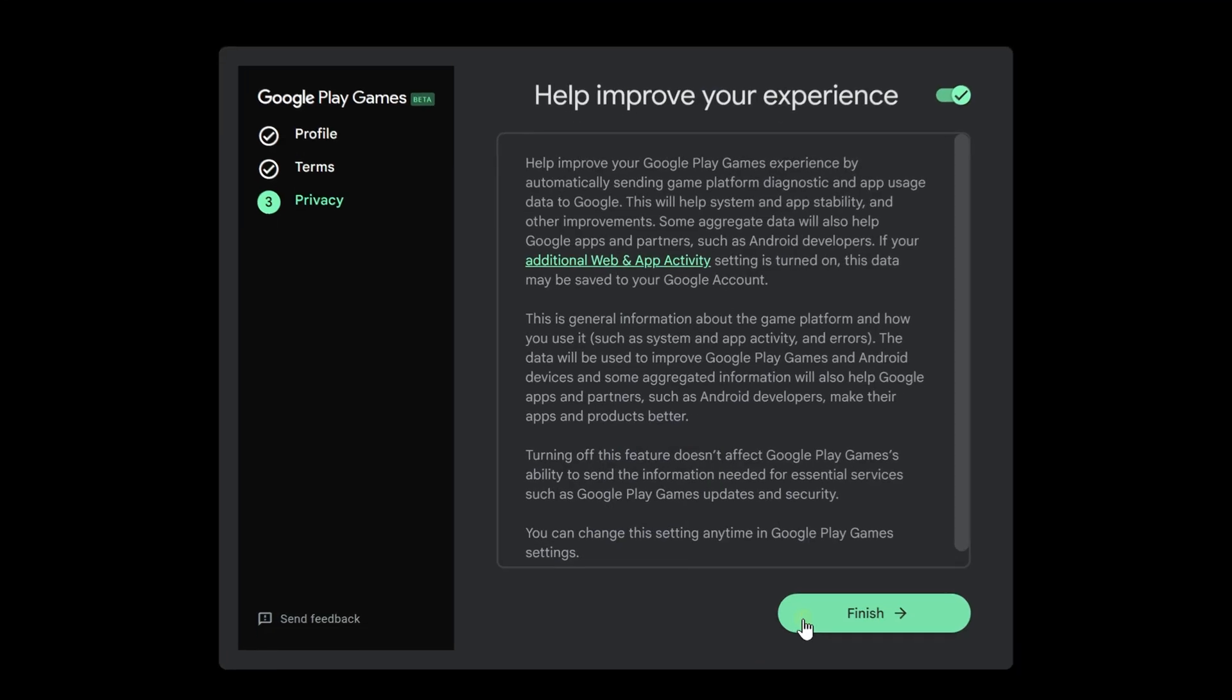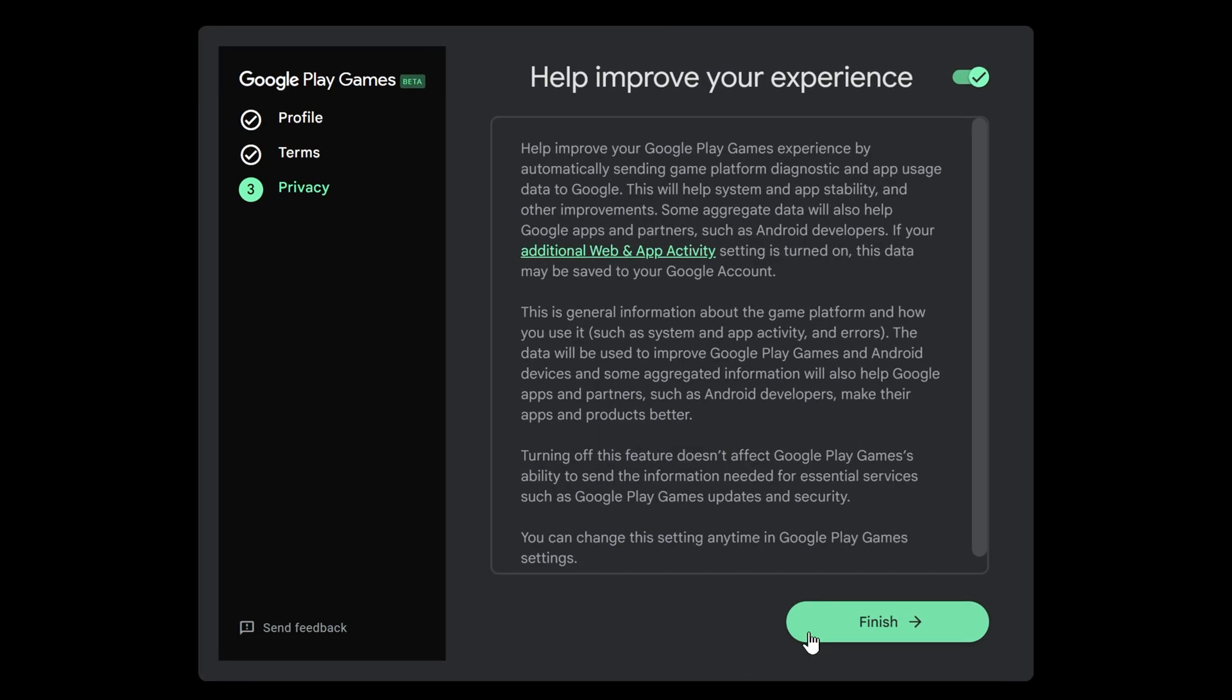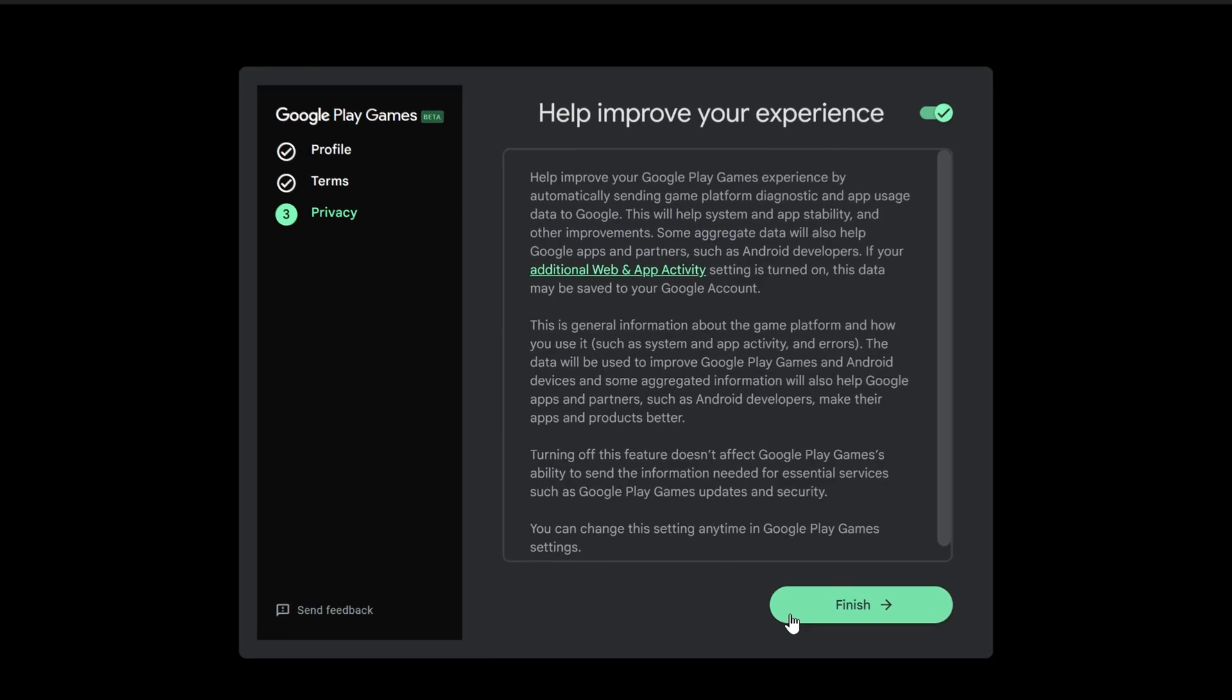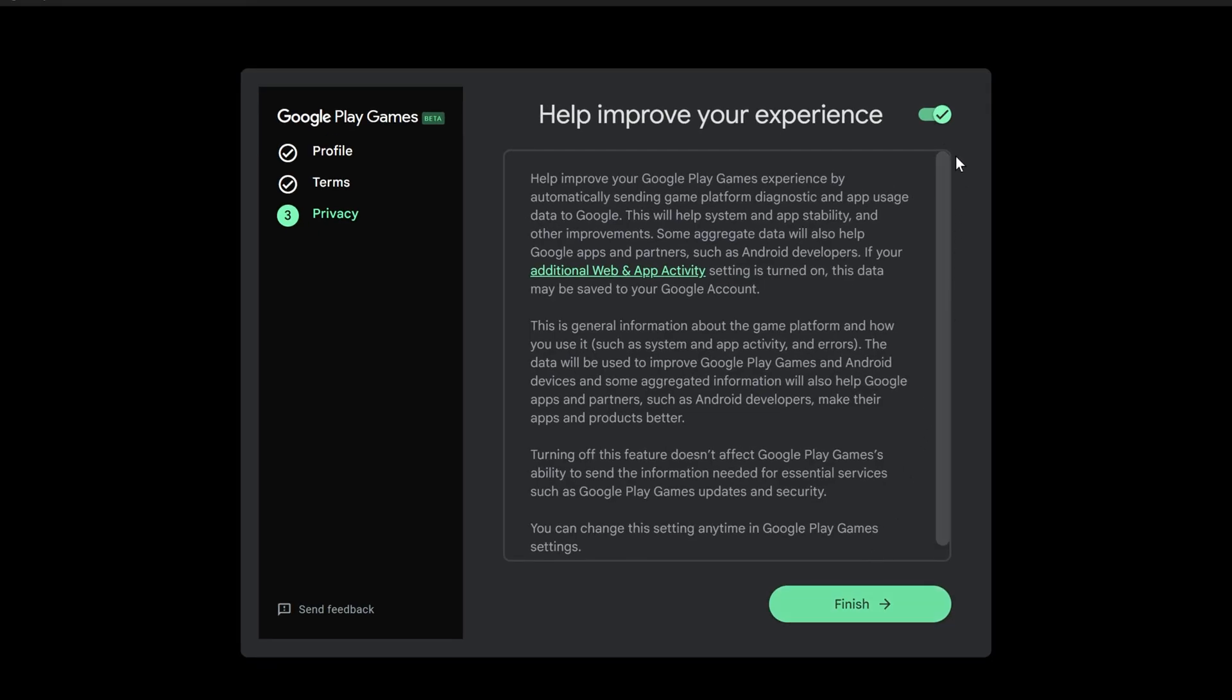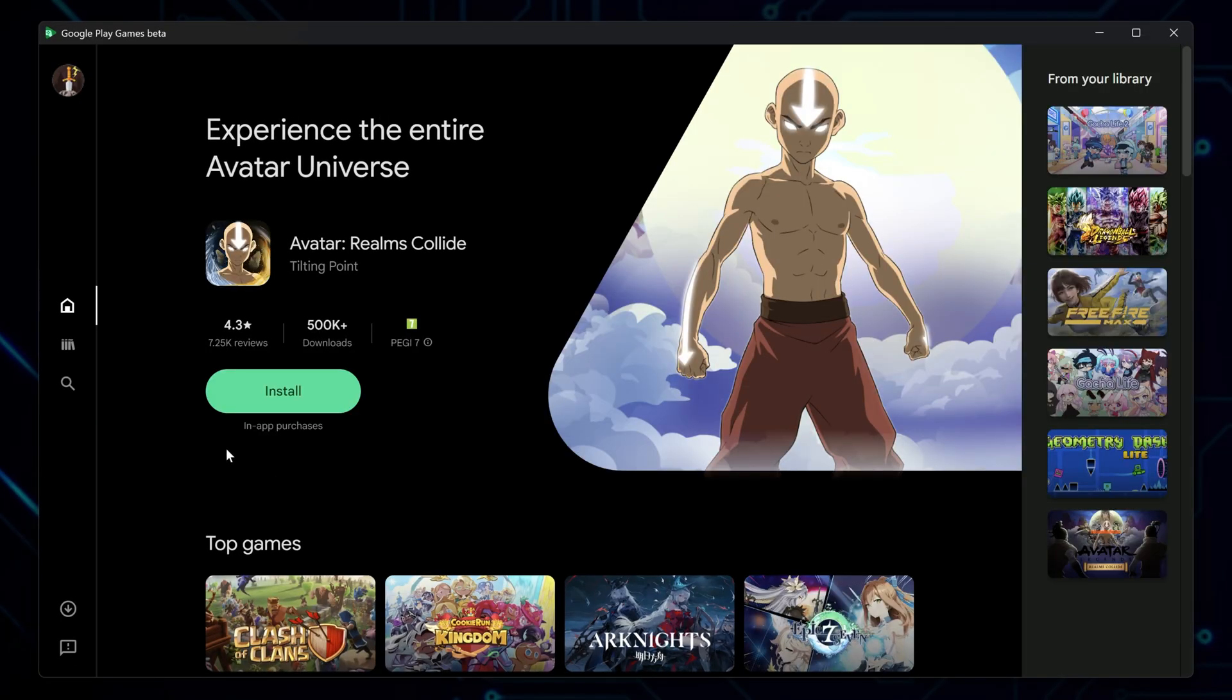Next, you'll be asked about sharing usage data. This is optional. I usually skip that part, but it's your call. Choose what feels right and click finish. Now you're inside the main app.